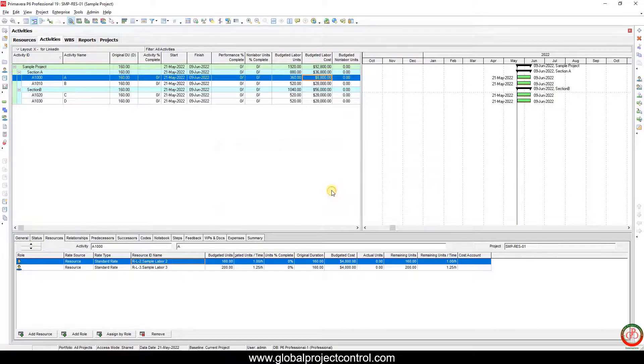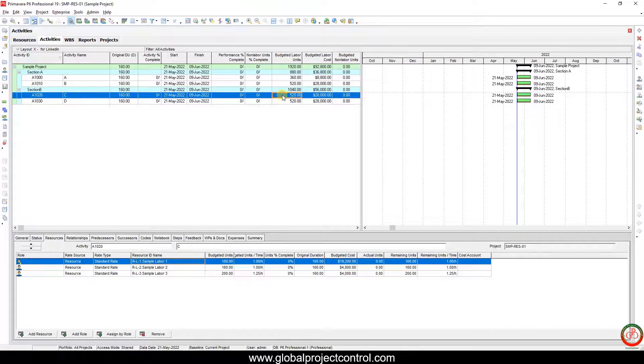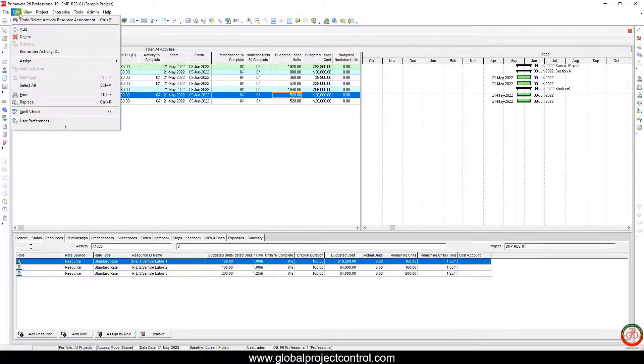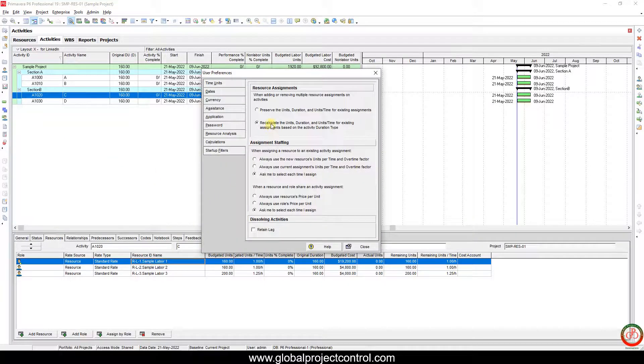It's updated. Now I want to come back to the Edit menu, User Preferences.